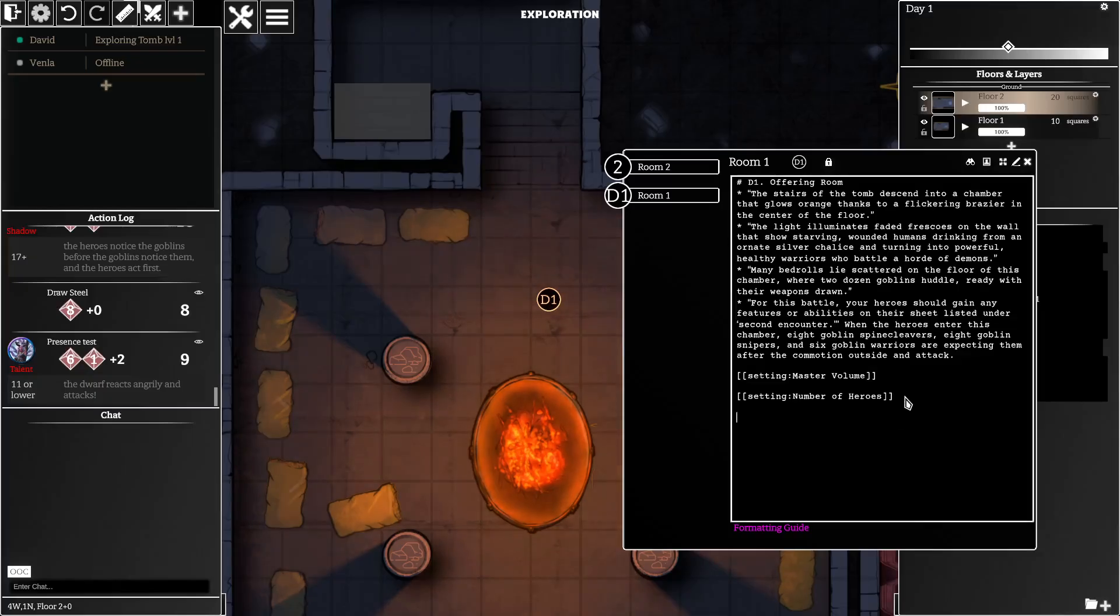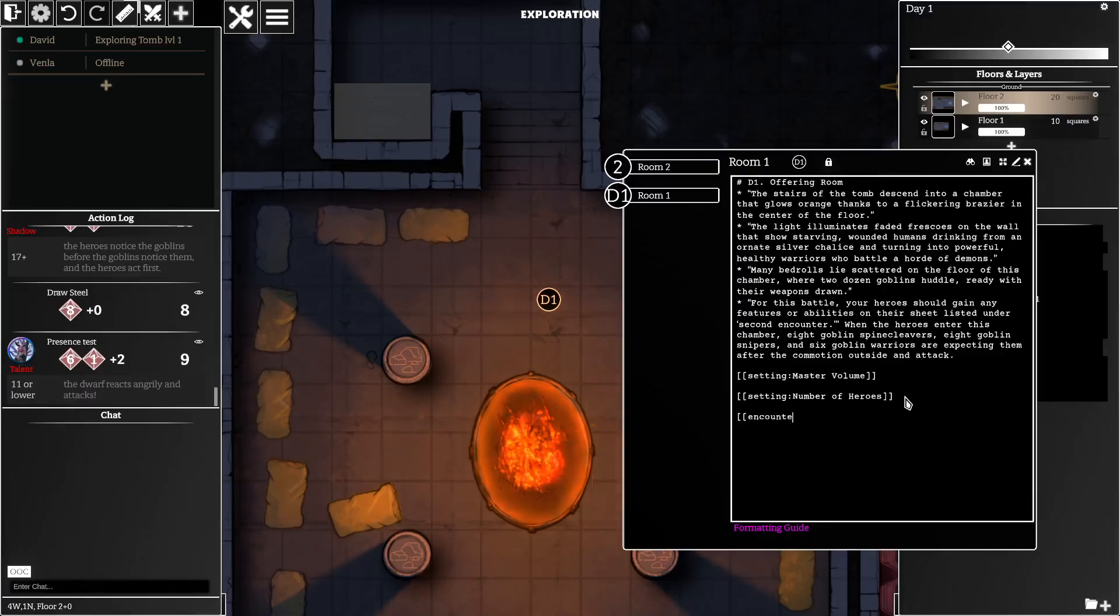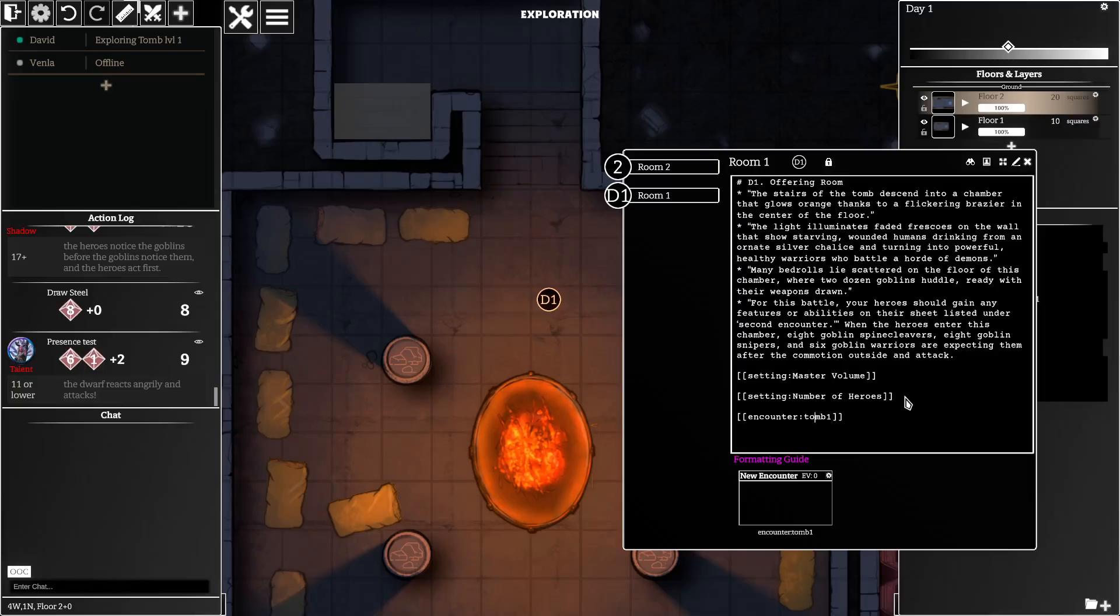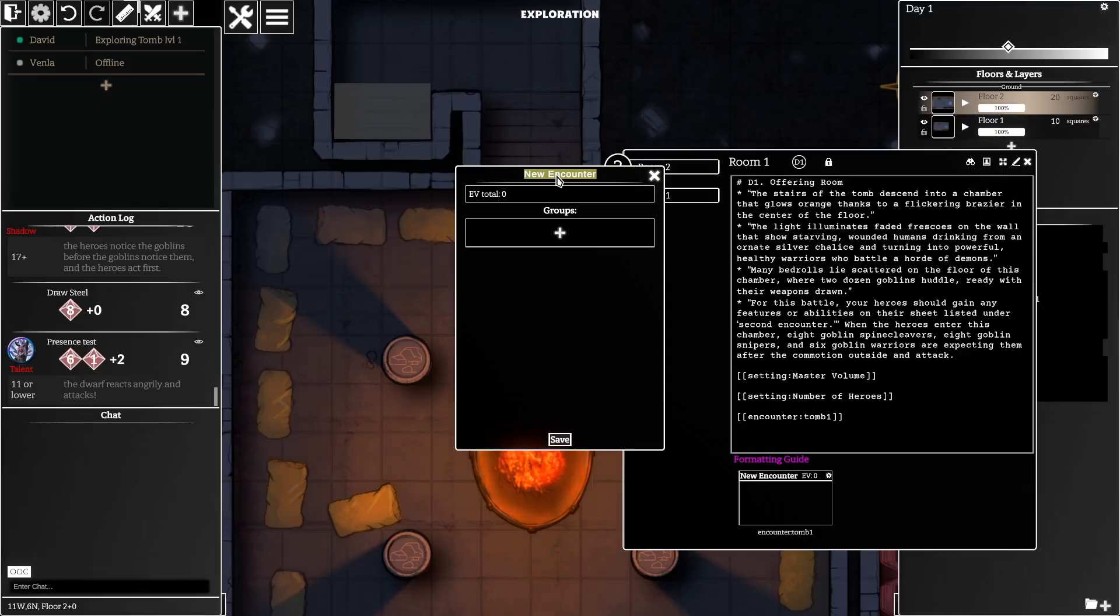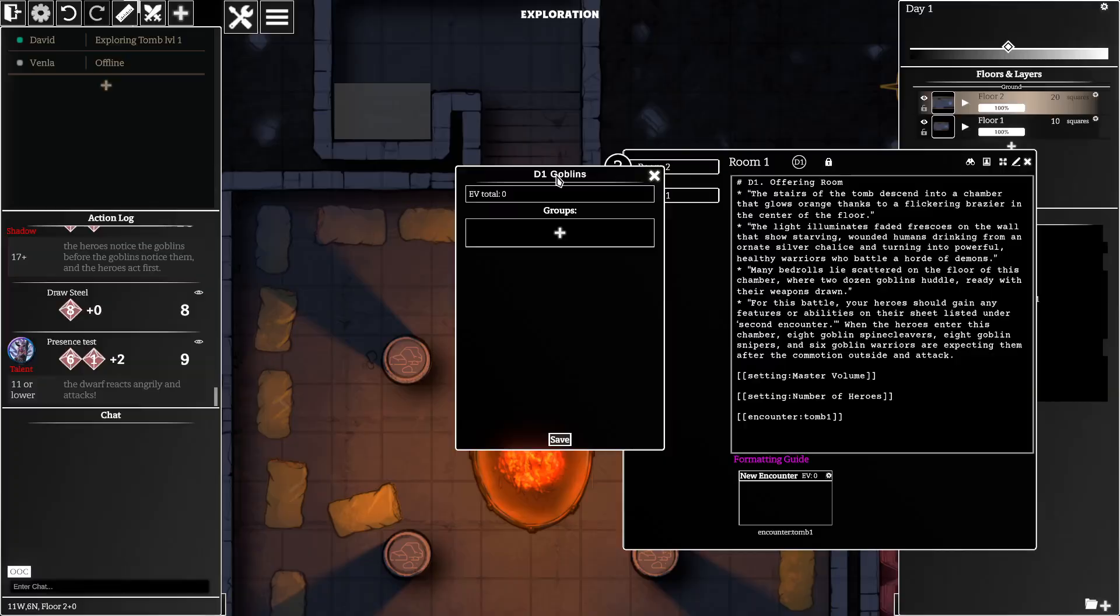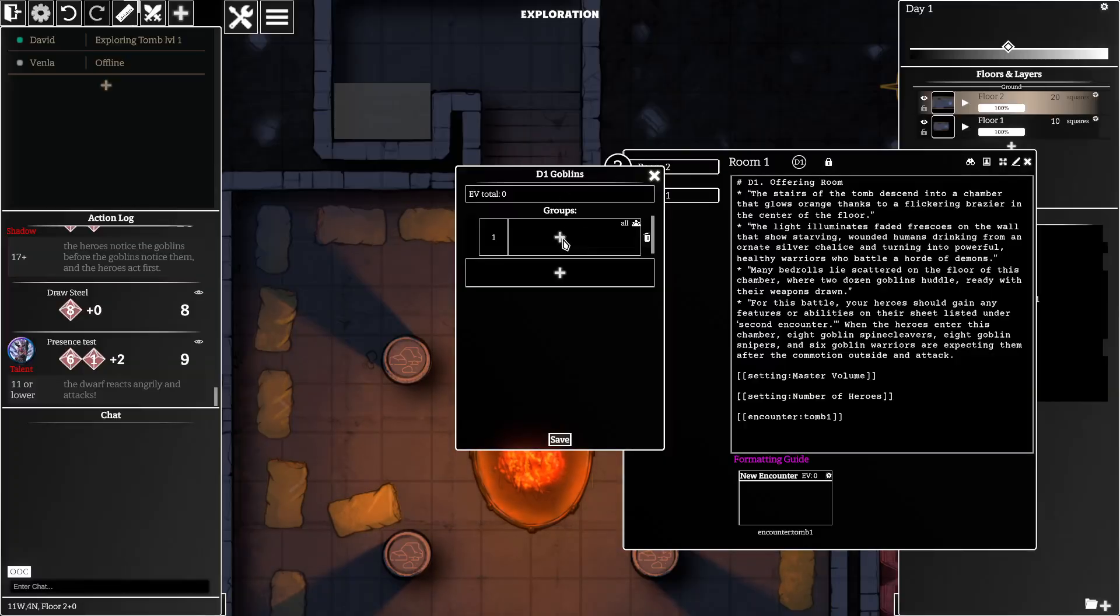Then to place an encounter we're using encounter tag. You can give a unique ID afterwards just to track it as a unique name. Then you can name your encounter and you can start adding groups to your encounter.